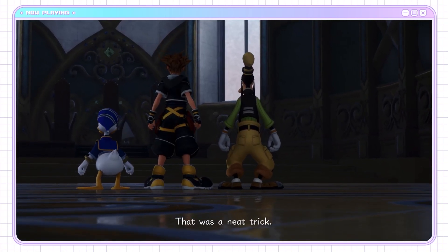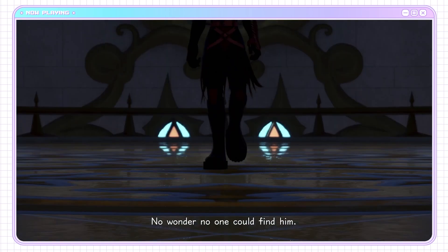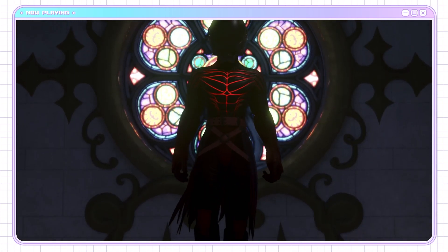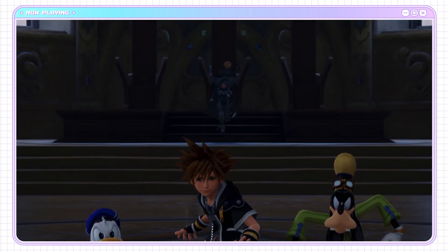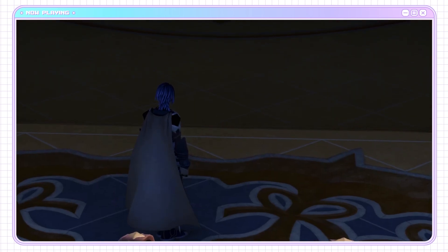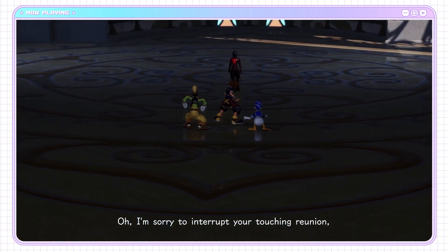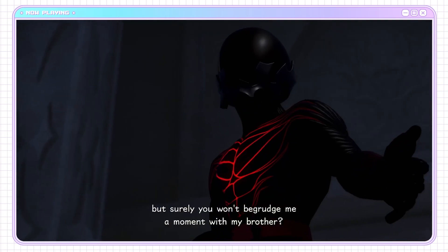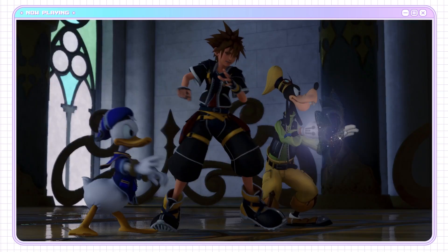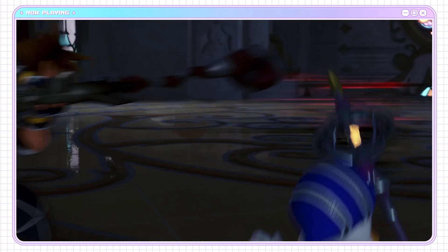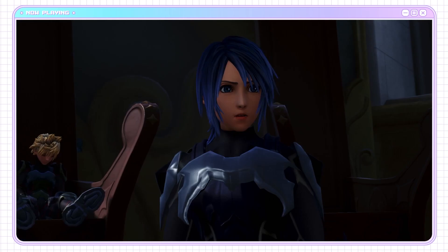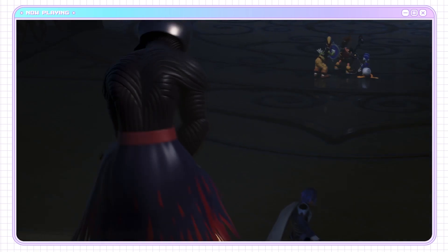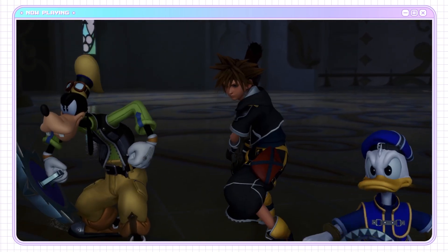That was a neat trick. Oh, it's him again. No wonder no one could find him. If it wasn't so scuffed because he has no facial animations, I would have put the maskless Vanitas mod. I'm sorry to interrupt your touching reunion, but his face doesn't move. Why does he know instant transmission, just like Goku?